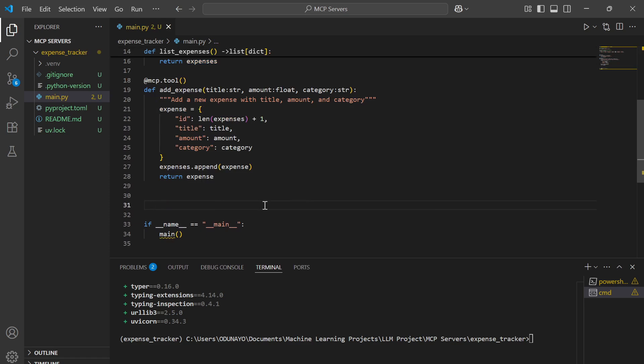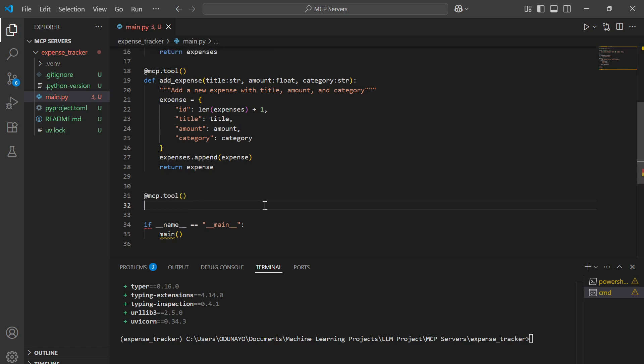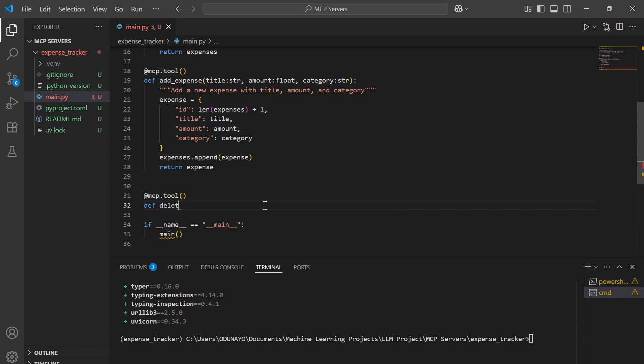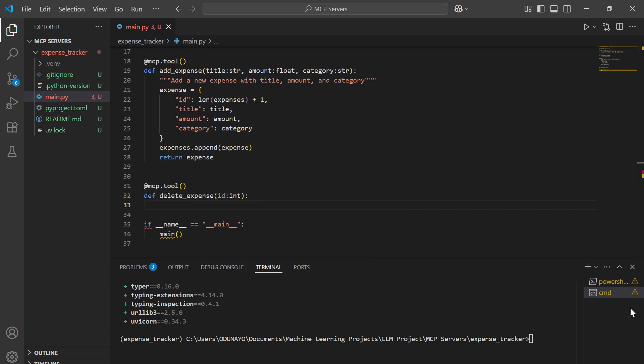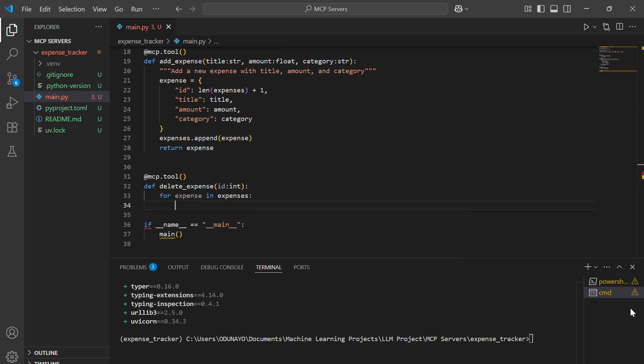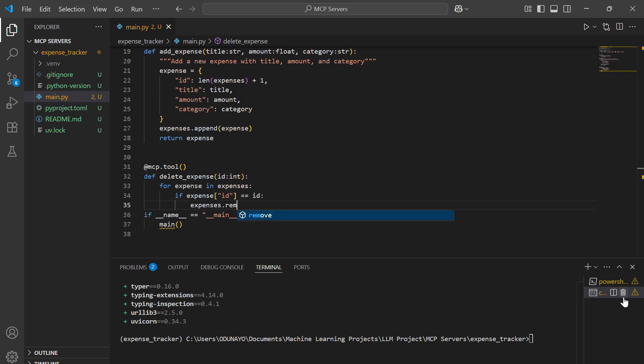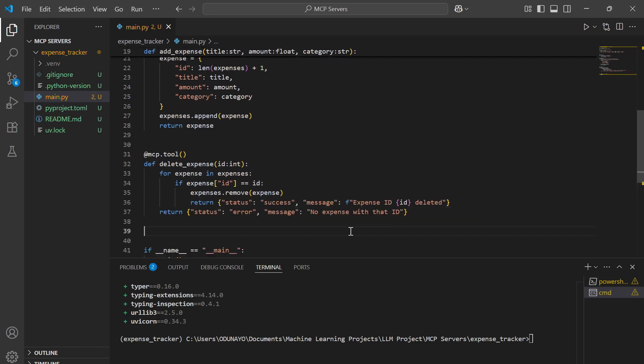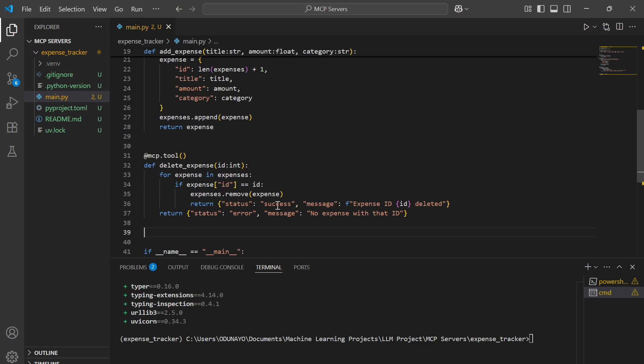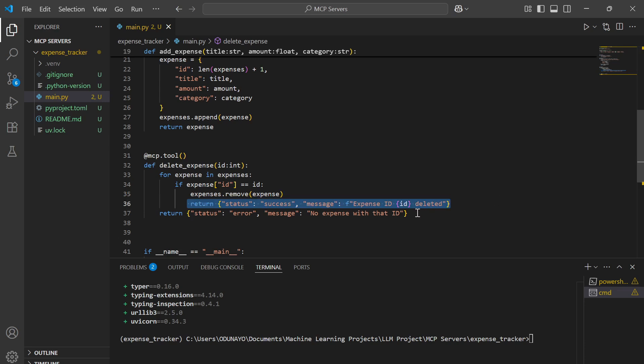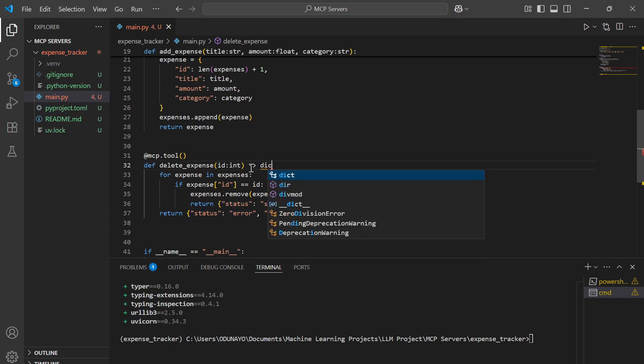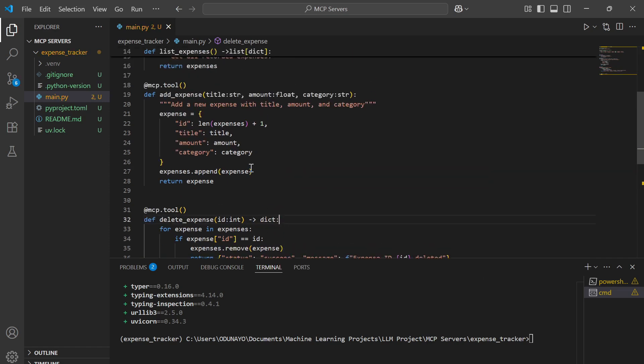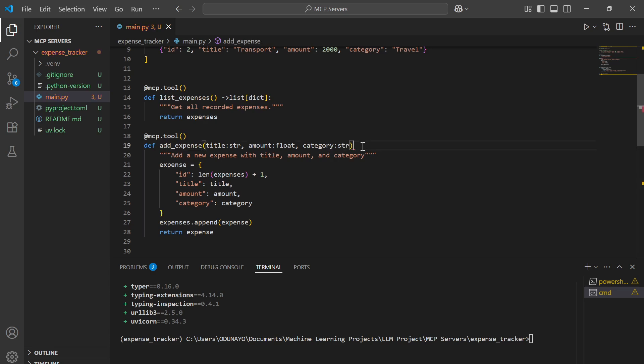Now let's create the last MCP tool, which is for deleting. Let's say we want to delete a particular expense by ID. We loop through the expenses and check if the ID matches any of the IDs in our expense list, then we're going to remove it. If this was successful, it should return this. And if it was not, it should return this. We're going to add a type hint for both.